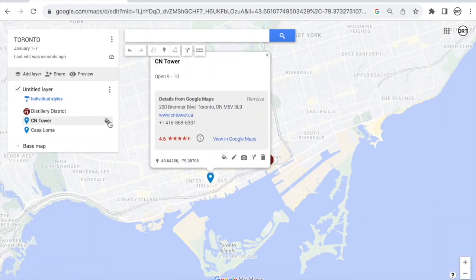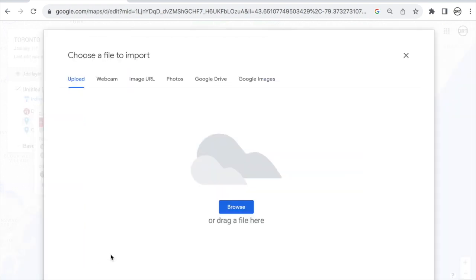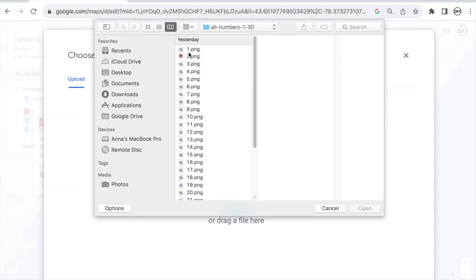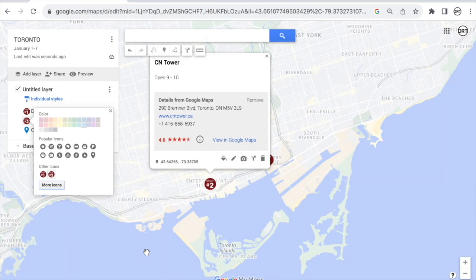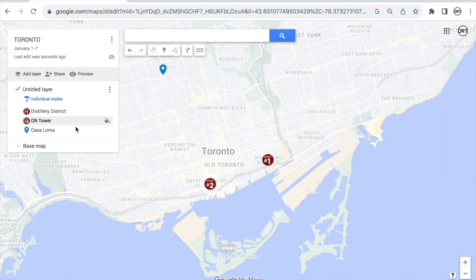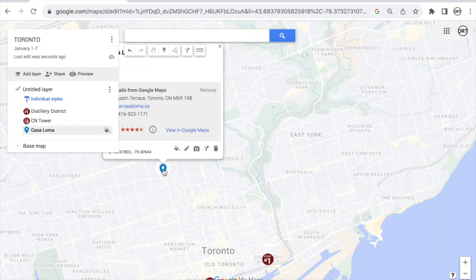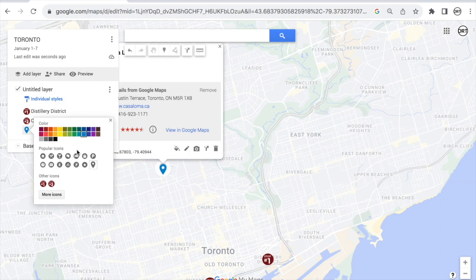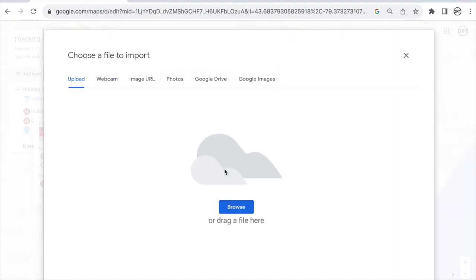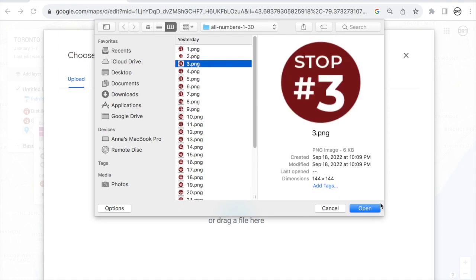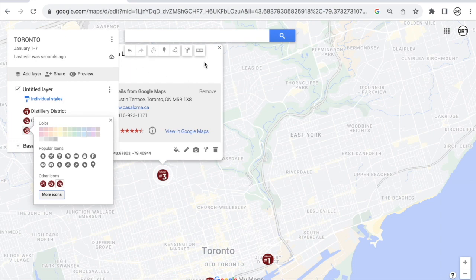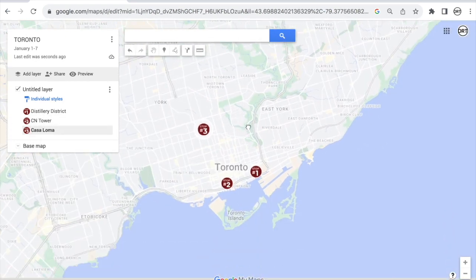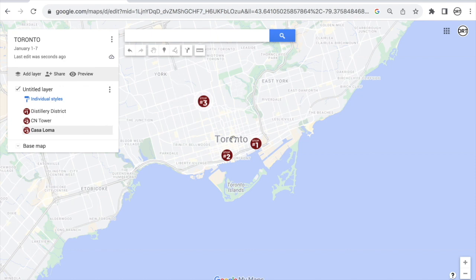Look how cute — your stop now has a number! Let's do the same for CN Tower: go to style, more icons, custom icon. It's a bit of a hassle to do, but if you're excited for the trip, it's part of the experience — it's part of travel preparation. And for Casa Loma: style, more icons, custom icon, browse. I really do wish they would include numbers natively — it's very surprising to me that they don't. But anyway, you get the point.